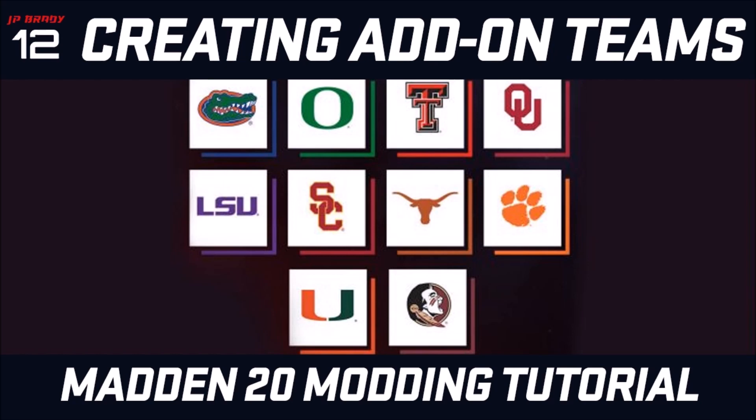Creating teams beyond the initial 32 teams that are included in Madden that are replaceable.